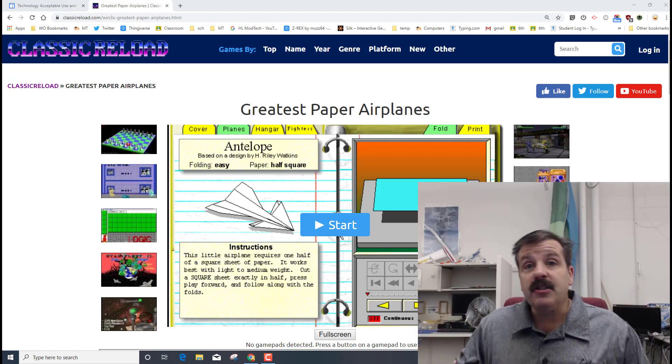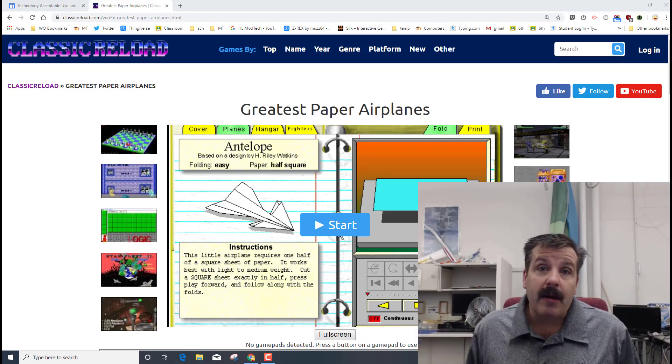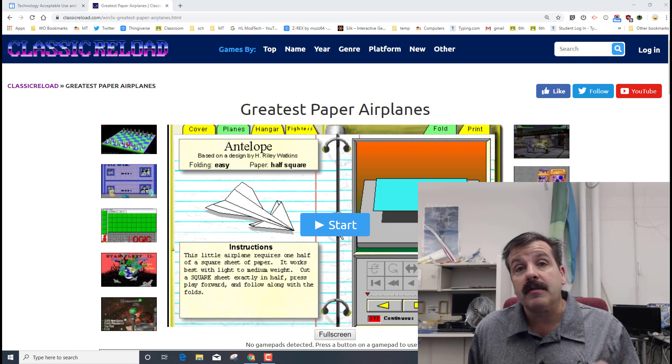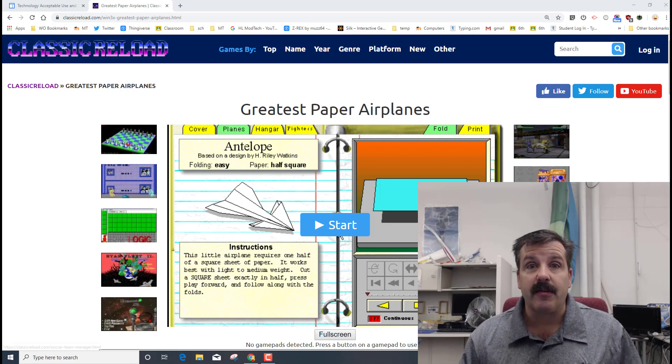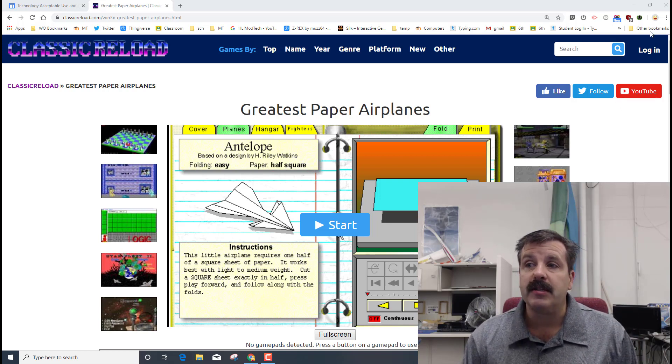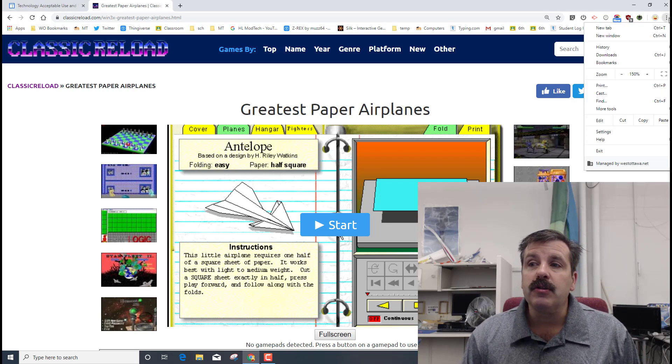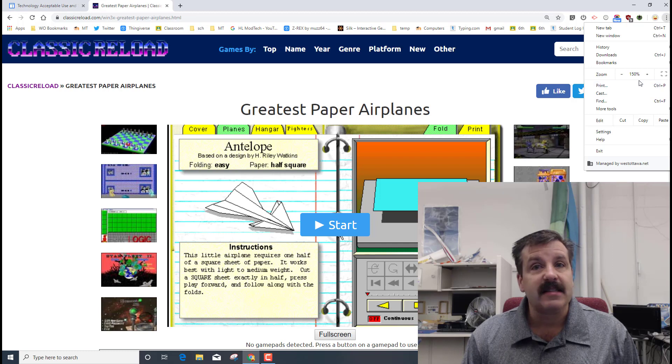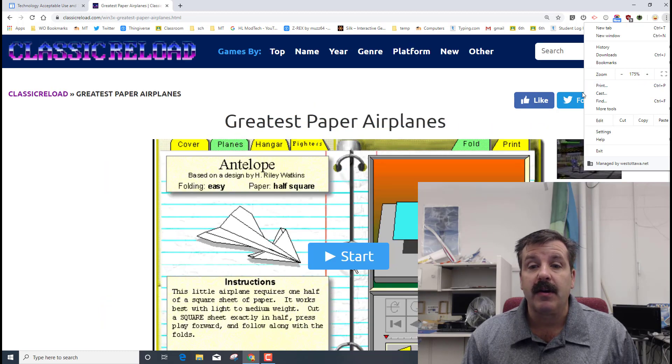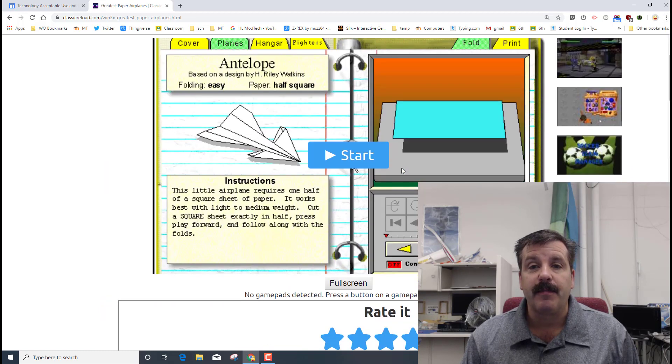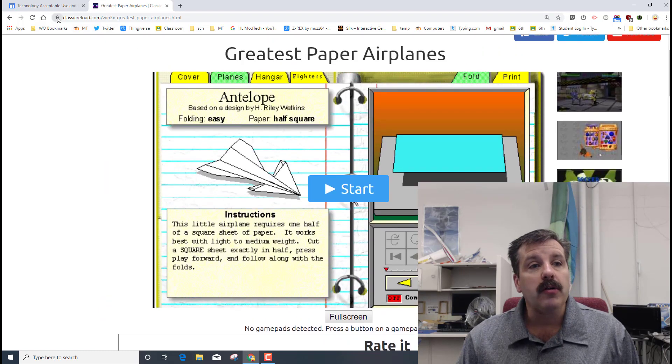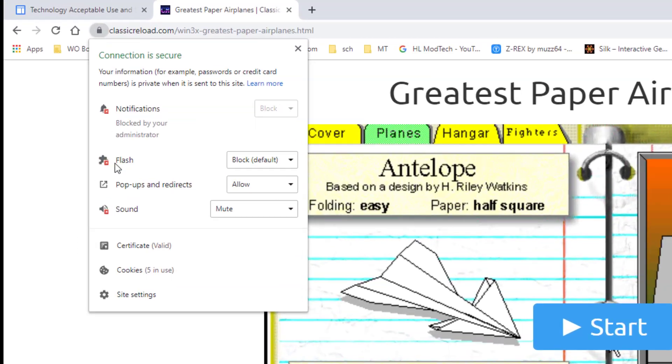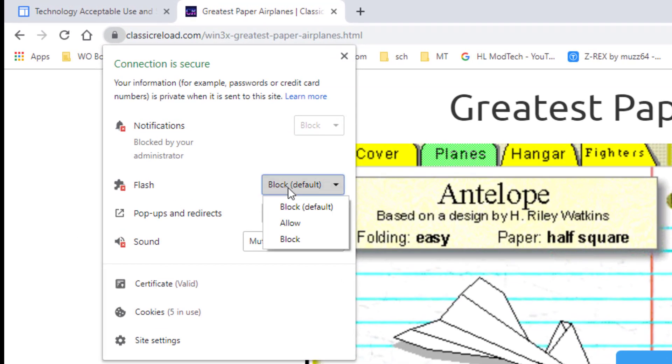Hey there friends, it's me HL ModTech and I'm back with another awesome lesson from Flight and Space and the Greatest Paper Airplanes. Remember that you want to hit the dots and switch to 150 or maybe even 175% so that it's large.